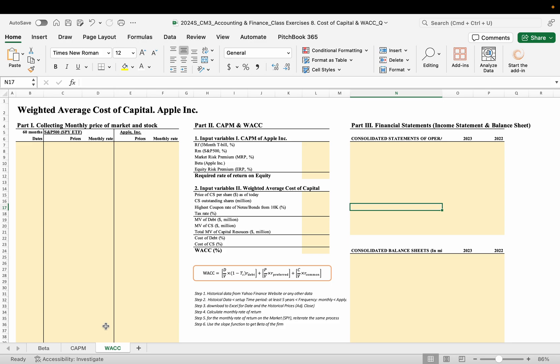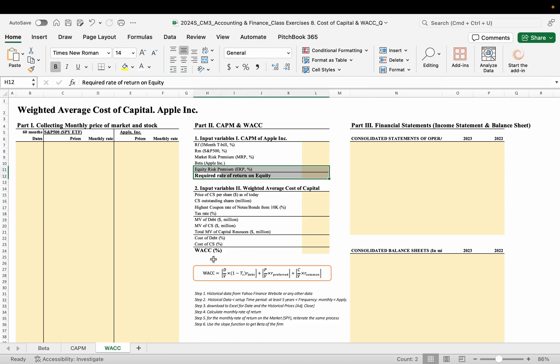And how to collect the stock prices of the publicly traded company, and also how to collect the financial statements from the SEC, and will help you to calculate the cost of equity and weighted average cost of capital.